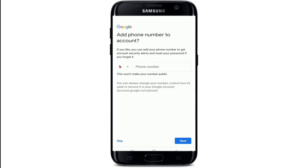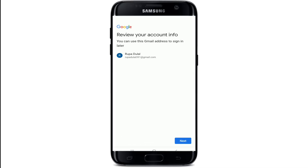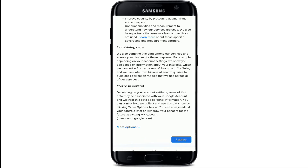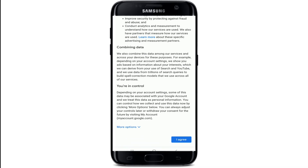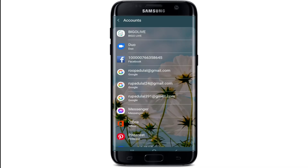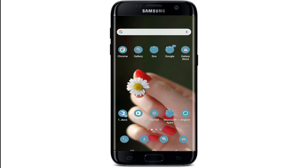Now it asks you to enter your phone number. If you don't have a phone number or simply don't want to provide one, tap on the 'Skip' option at the bottom left. You can then review your account information and the Gmail address you'd like to use to sign in. Tap Next, go through the Google Privacy and Terms information, and tap 'I Agree.' You have now successfully created a Gmail account without associating a phone number.